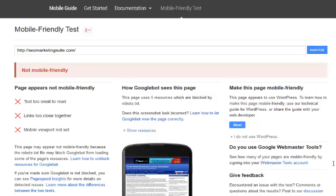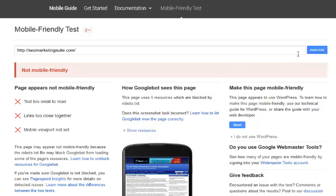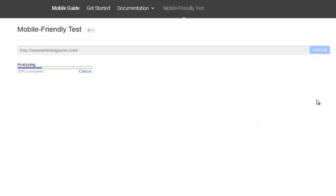So as you can see here, I've actually got a website SEO marketing suite. It says not mobile friendly. If I click on analyze, then it's going to analyze the site. I'll just do this in real time so that you can actually see that it's not mobile friendly, and then I'm going to show you exactly how we can make this mobile friendly within a couple of minutes by using just a few clicks.